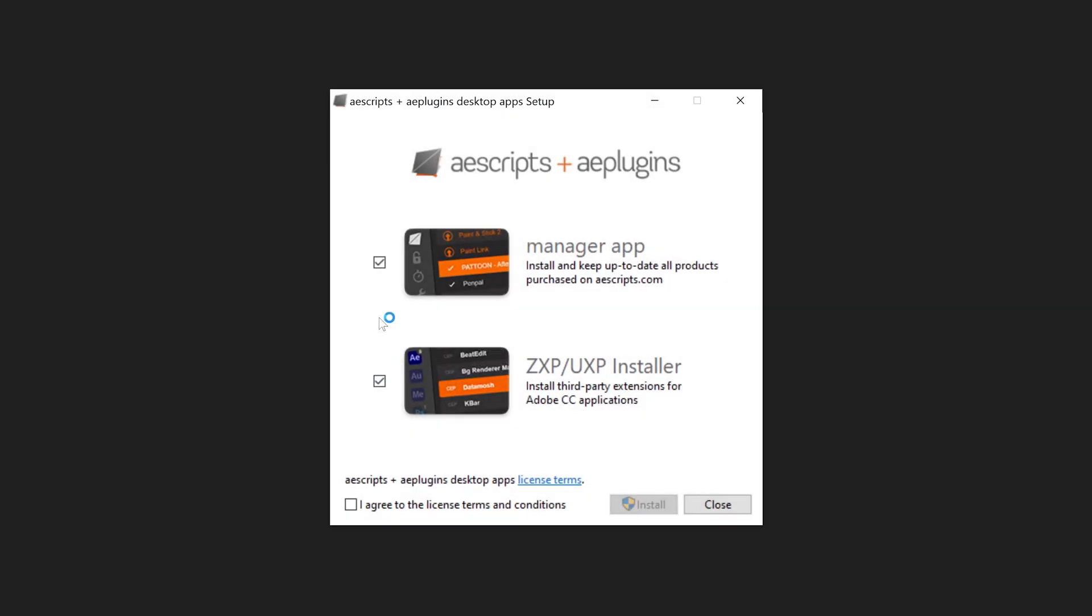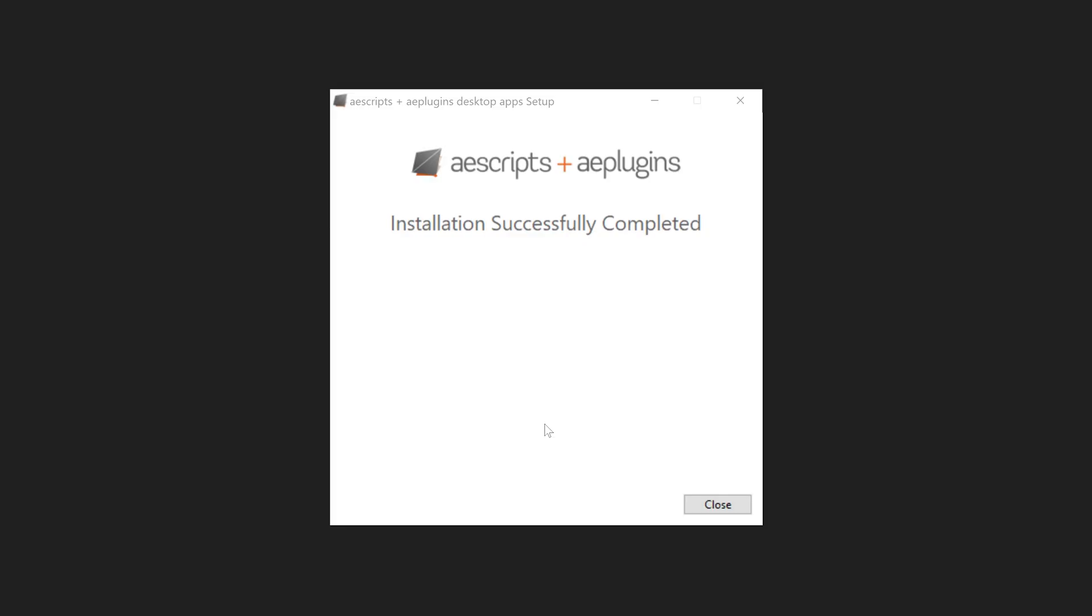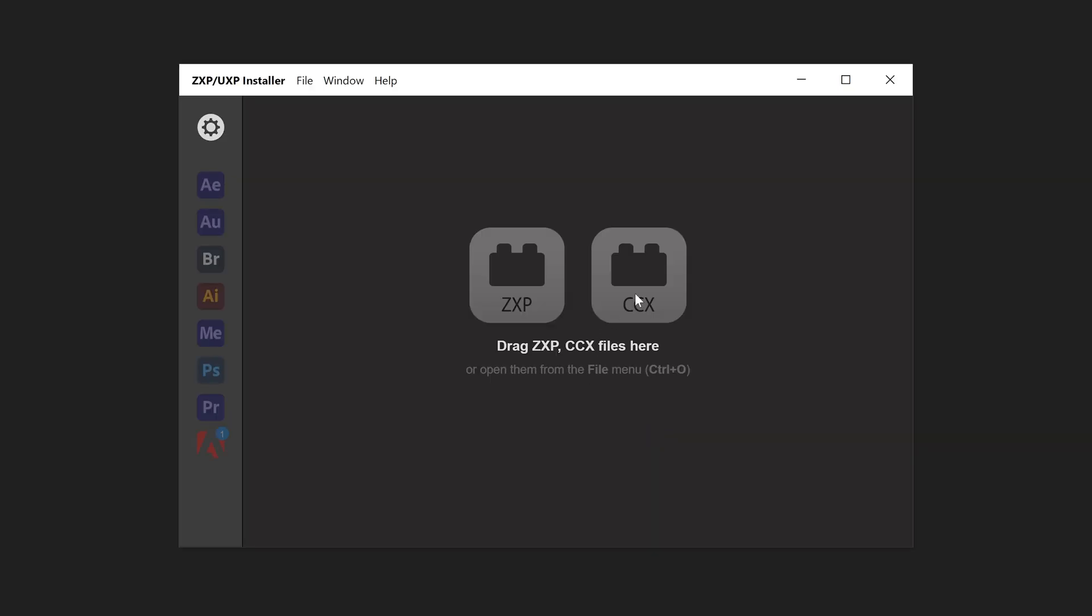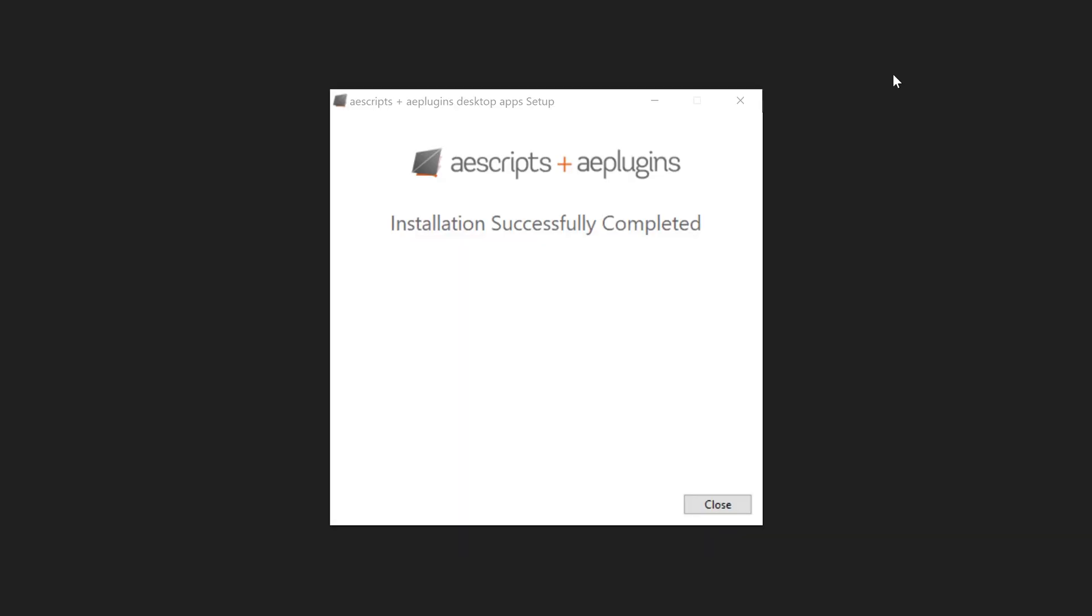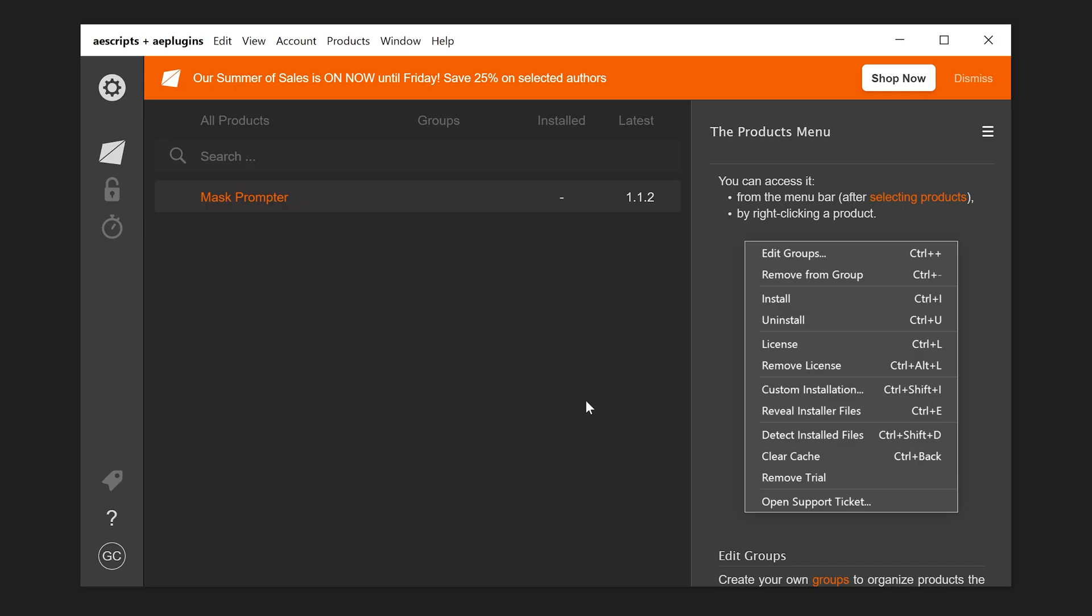All you need to do is run the setup. You want to install the manager app and this one as well. Click on agree, install, click on yes. Once it's finished installing, you can close this one down and then click on close as well.